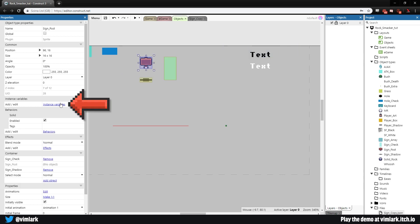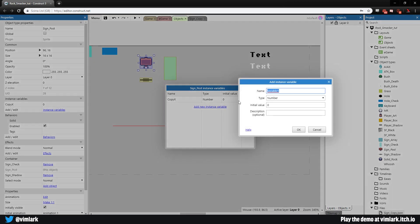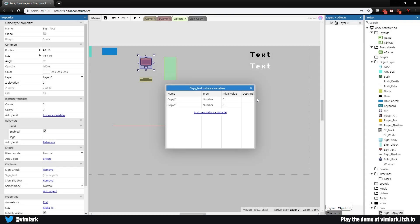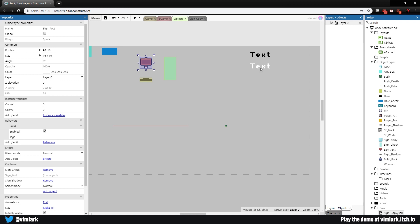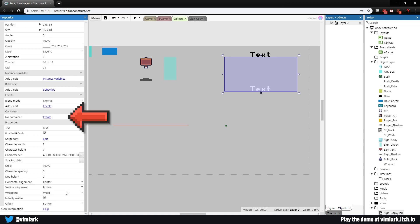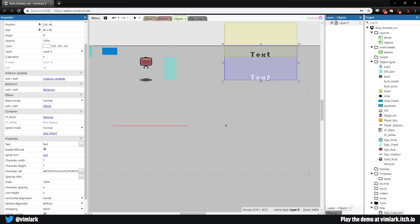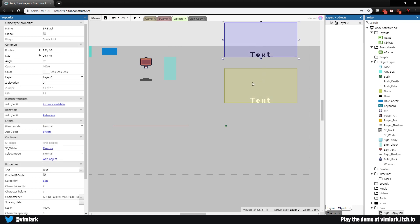We will select sign and add two instance variables: copy_x and copy_y, both numbers. This will be the position in our array that it's going to check to find the text it's supposed to display. Lastly, we need to come over to sf_white, go down to the sprite font, and make a container with sf_black as well. That means when we spawn in sprite font white, it will also spawn in sprite font black — so we don't have to worry about spawning two things, just the one.